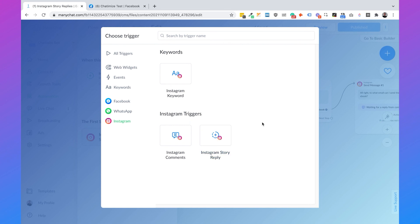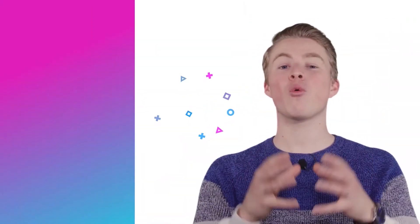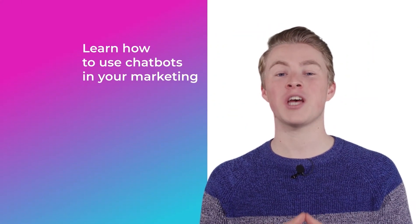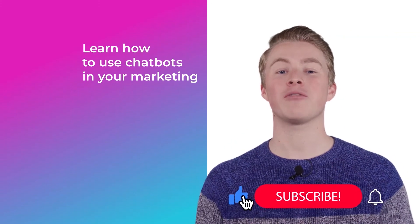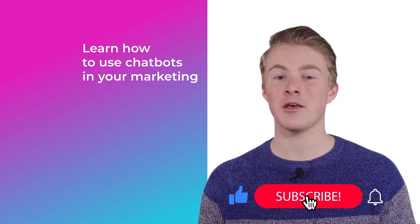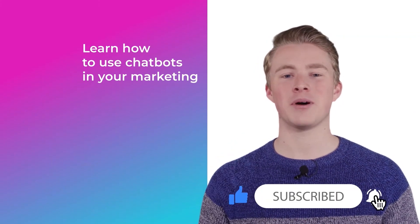And that's it — that's how you automatically reply when somebody messages you after seeing your Instagram story. If you have any questions on how you can automate your Instagram DMs, please leave a comment below and I will reply as soon as possible. If you want more videos on how you can use chatbots in your marketing, please subscribe to my channel and click the like button below.